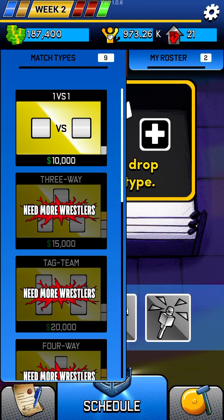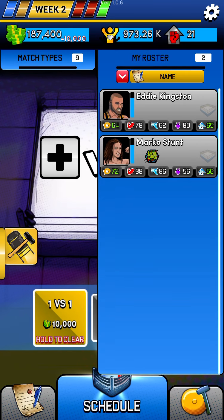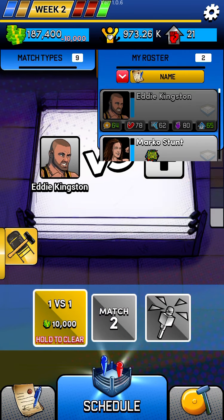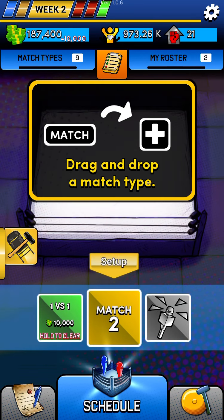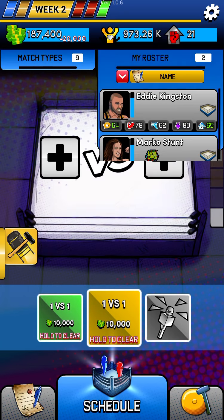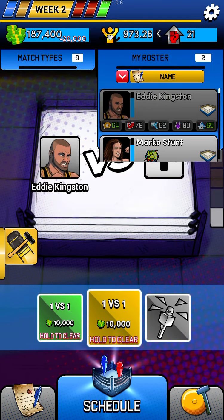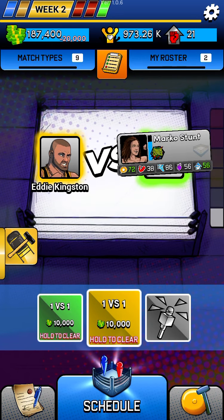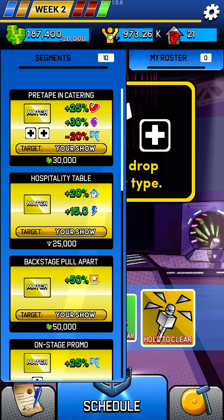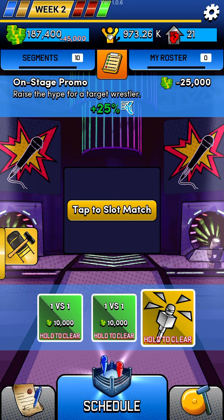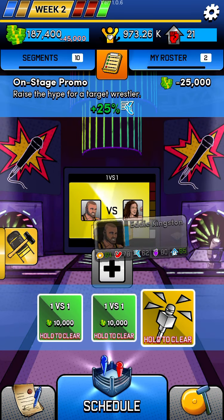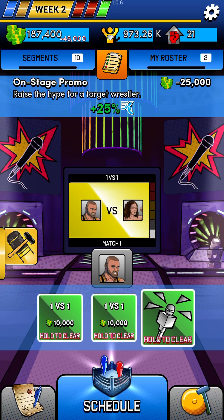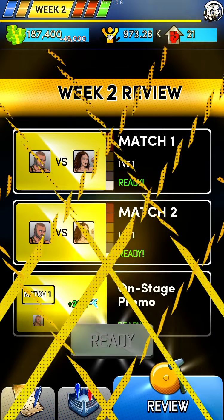So week two, we're going to do the exact same thing — Eddie Kingston versus Marco Stunt, Eddie Kingston versus Marco Stunt — and I'm going to give him that onstage promo first match this time. Let's watch that play out.